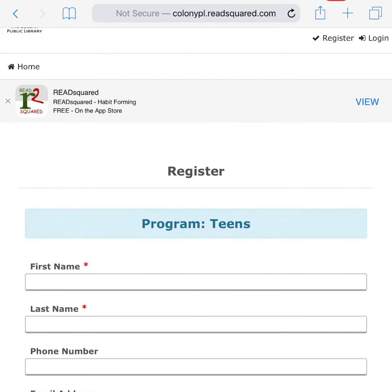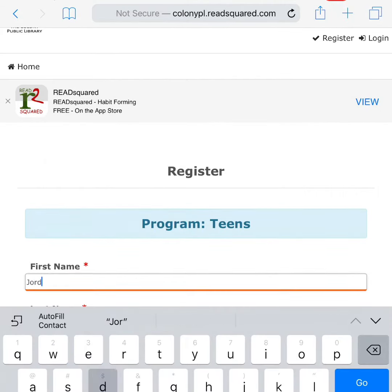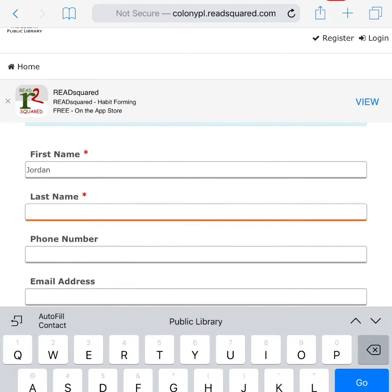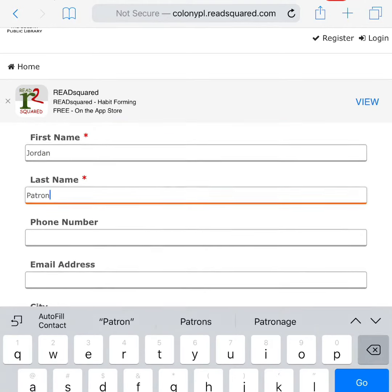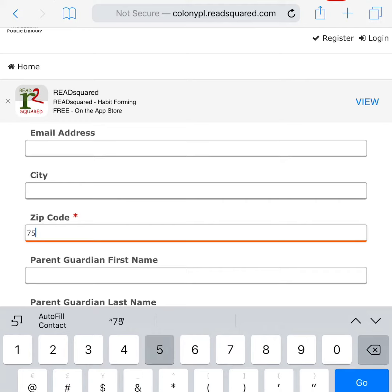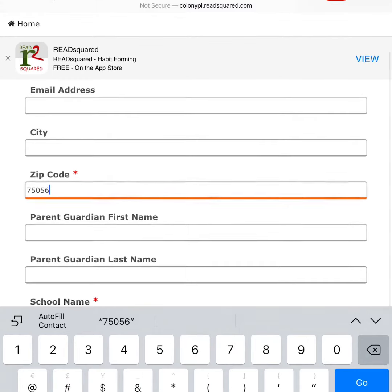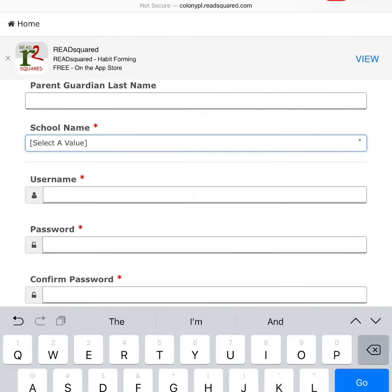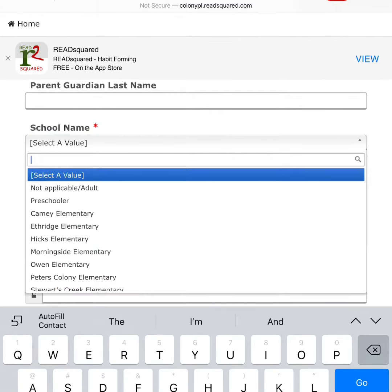Enter the user's first and last name, zip code, and school. All other personal information is optional.